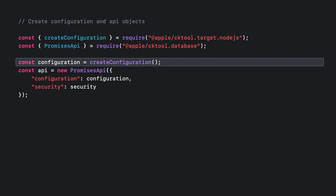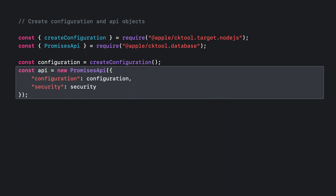You instantiate a configuration object that tells cktool.js how to talk with iCloud by using the createConfigurationFactory function. CreateConfiguration is platform-specific — in this case, it'll return an appropriate configuration for Node.js, since that's the function that was imported from the target package. You then pass the configuration object and the security object declared earlier to initialize an API object. API objects contain asynchronous methods that allow you to talk to iCloud. You've now completed the steps to use cktool.js in your scripts.